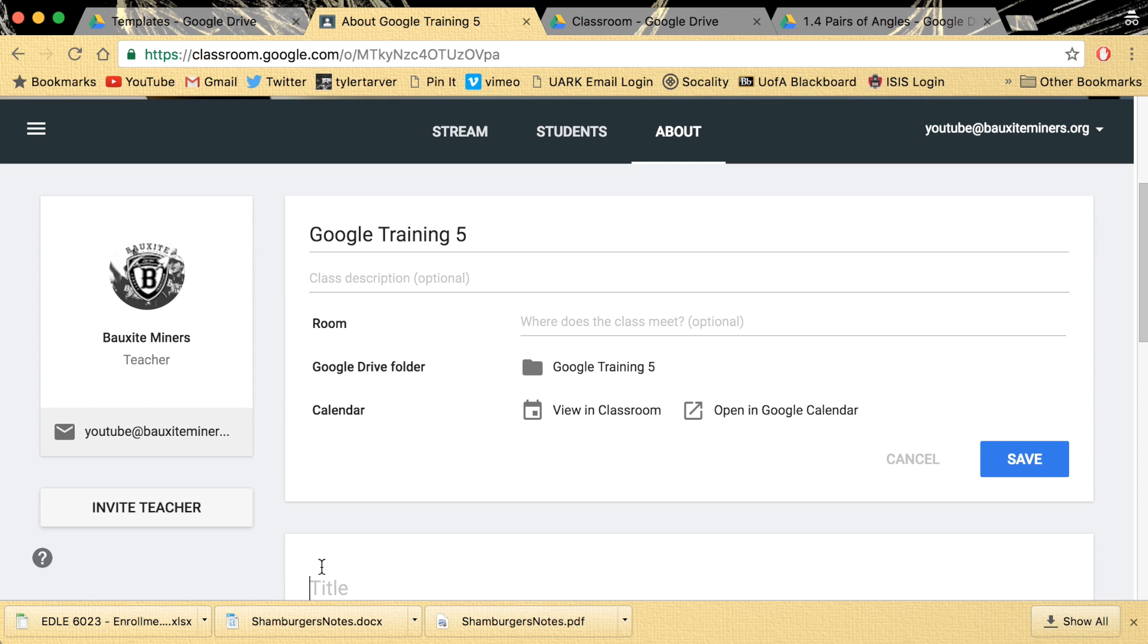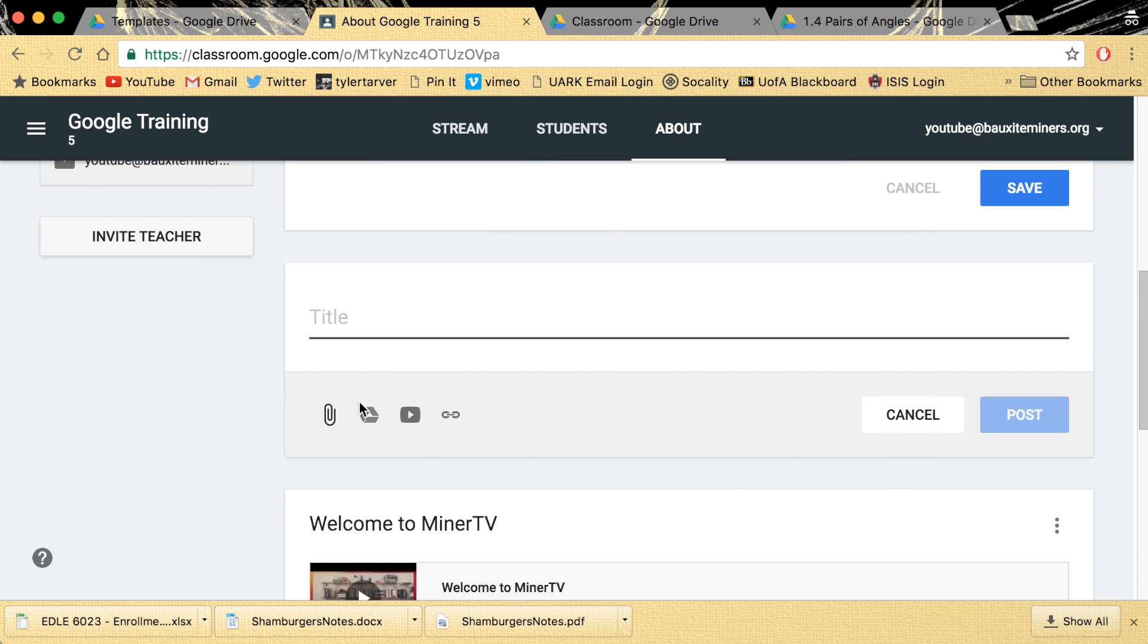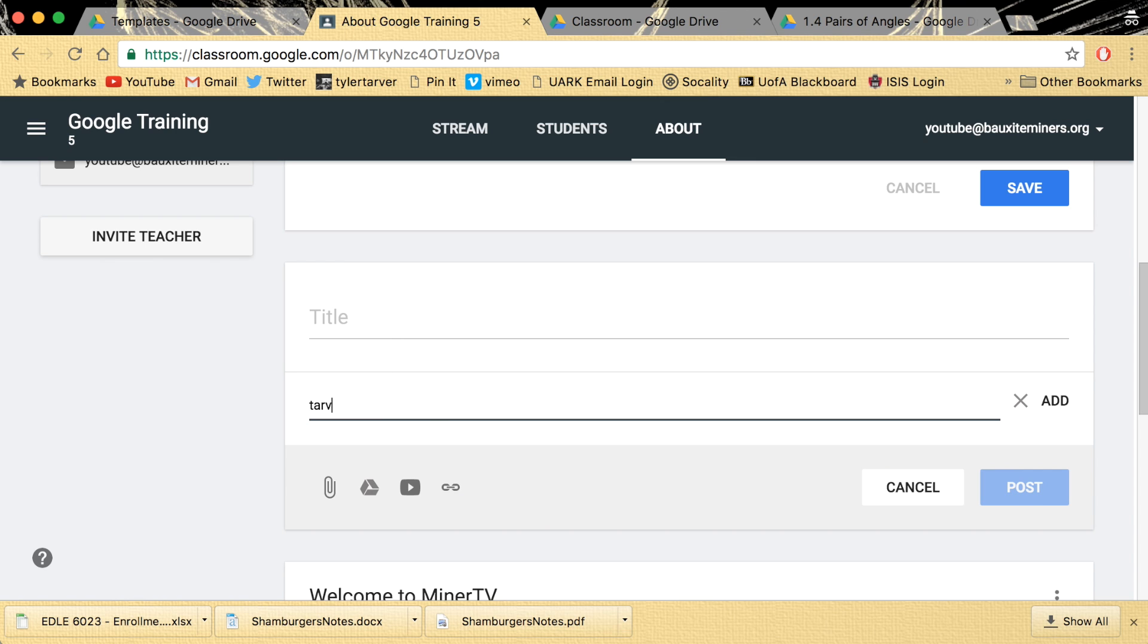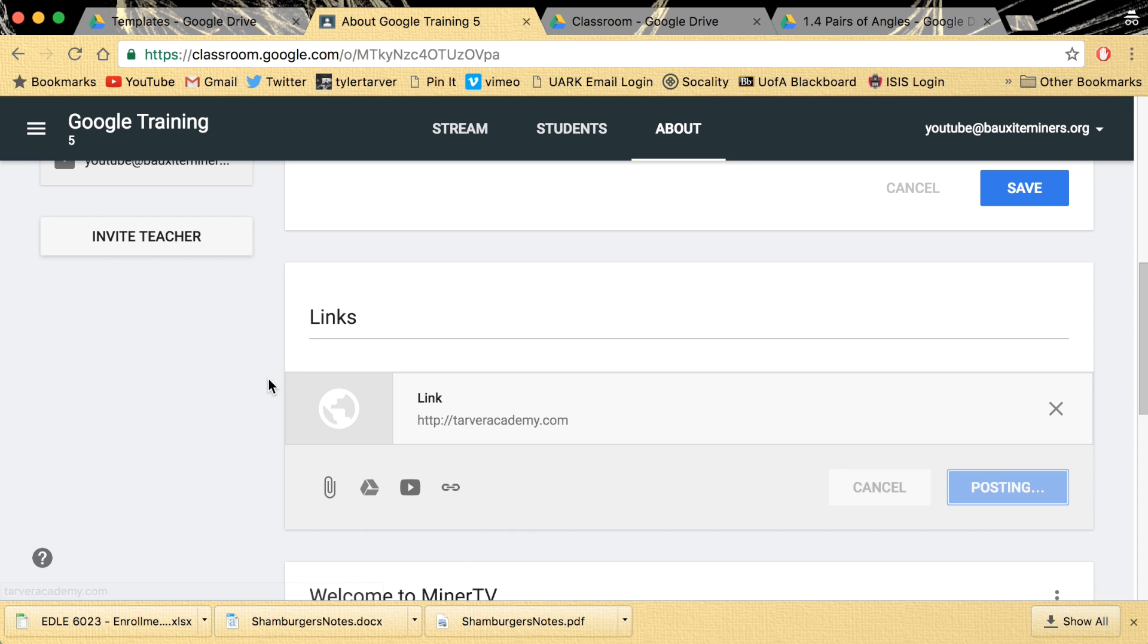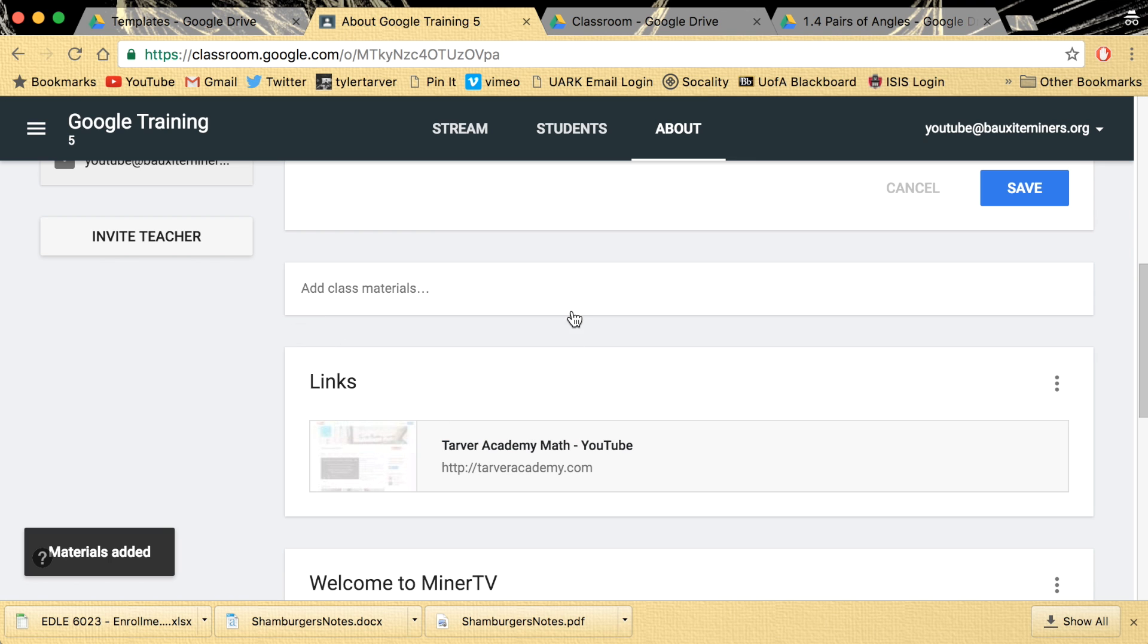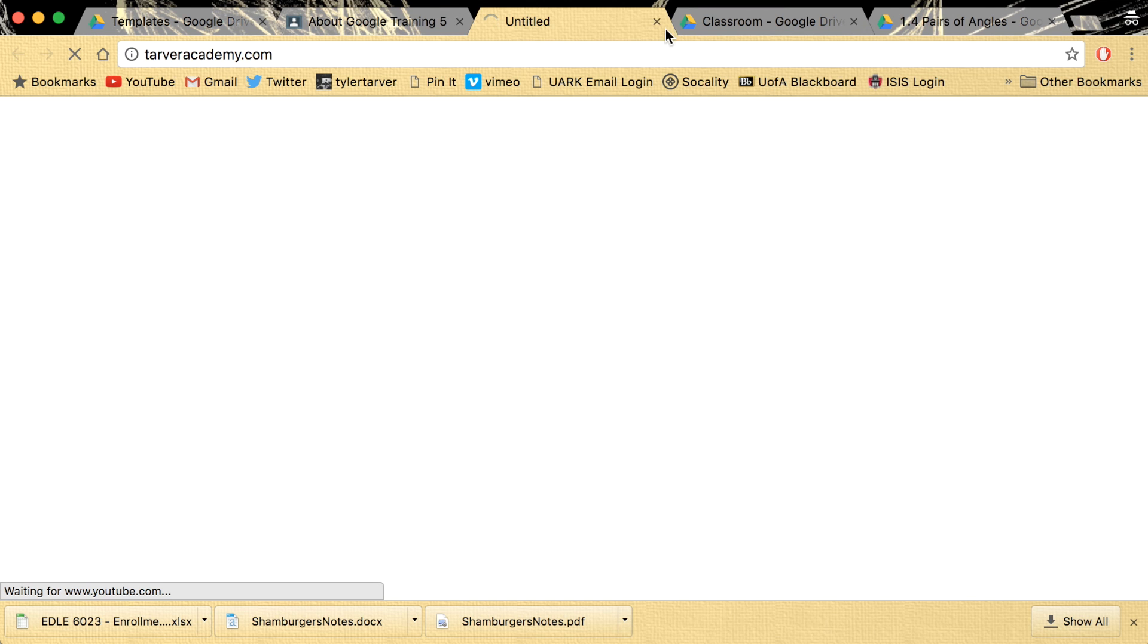So any websites you want them to go to, any resources, say you want like tarveracademy.com. That's really good. Hint, hint. Post. You could even change the title. Also like, for instance, okay, so I made a Google Doc that is just straight up like a list of geometry videos. Let's say you have somebody that has made a list or has compiled a list of stuff. This would be a great place to put it. See, that's going to take you to my YouTube channel.